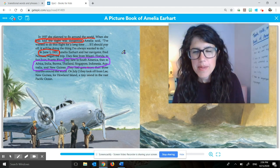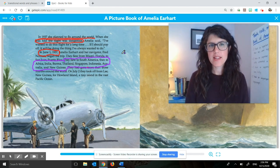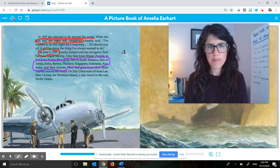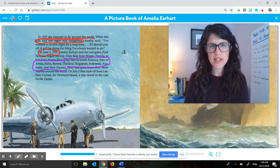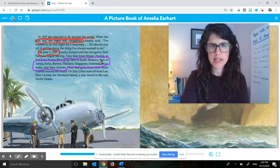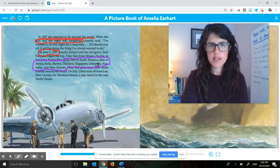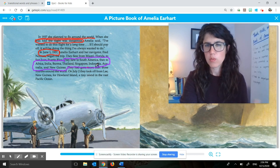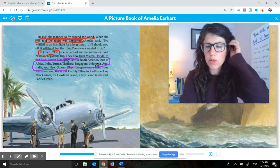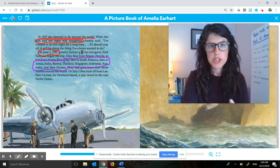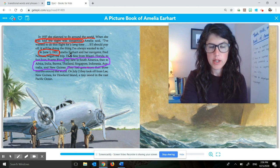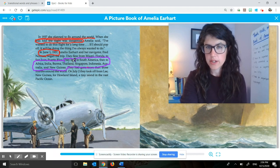Okay, so maybe you said something like, I think that is a supporting detail because it kind of explains some details about where she went on her flight. But it doesn't tell what the whole trip was or what the whole plan was, because she also flew to these other places — Miami, Florida, San Juan, and Puerto Rico. So this is just a part of that trip. It's just a detail of that trip, which would make it a supporting detail.